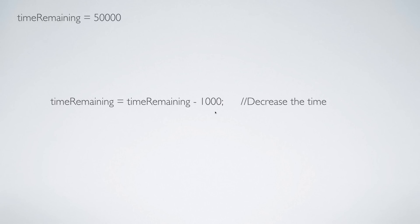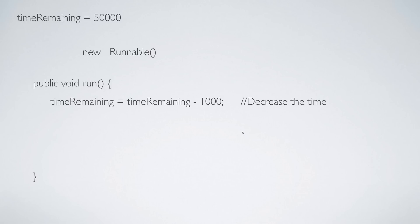Now this happens inside a method called run. Now this method belongs to an interface called Runnable. So you can construct an object of this interface in several ways.